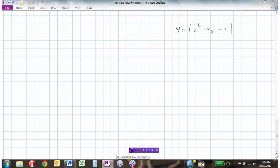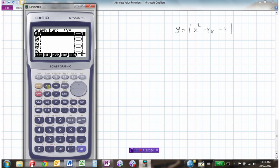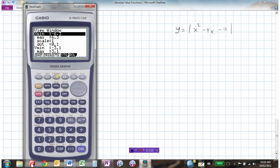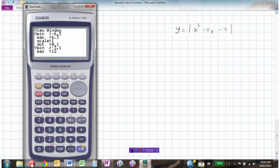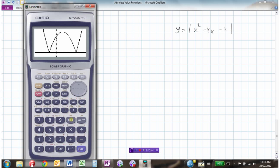Let's say you're asked to graph this function. One way is simply with a graphing calculator to get a picture of what it looks like. We go to abs for absolute value — the absolute value of x squared minus 4x minus 12. We'll have to play with the window a bit. So this might be the sketch of the graph of the absolute value, and the graphing calculator will do that for us. But we're interested in doing this algebraically.